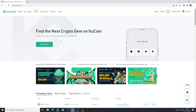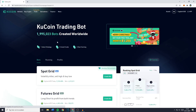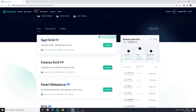The first thing you want to do is go over to Trade and click on Trading Bot. You'll then be sent over to this page. Go over to Spot Grid and click on Create Bot. In this video I will show you how to set up the spot grid bot.